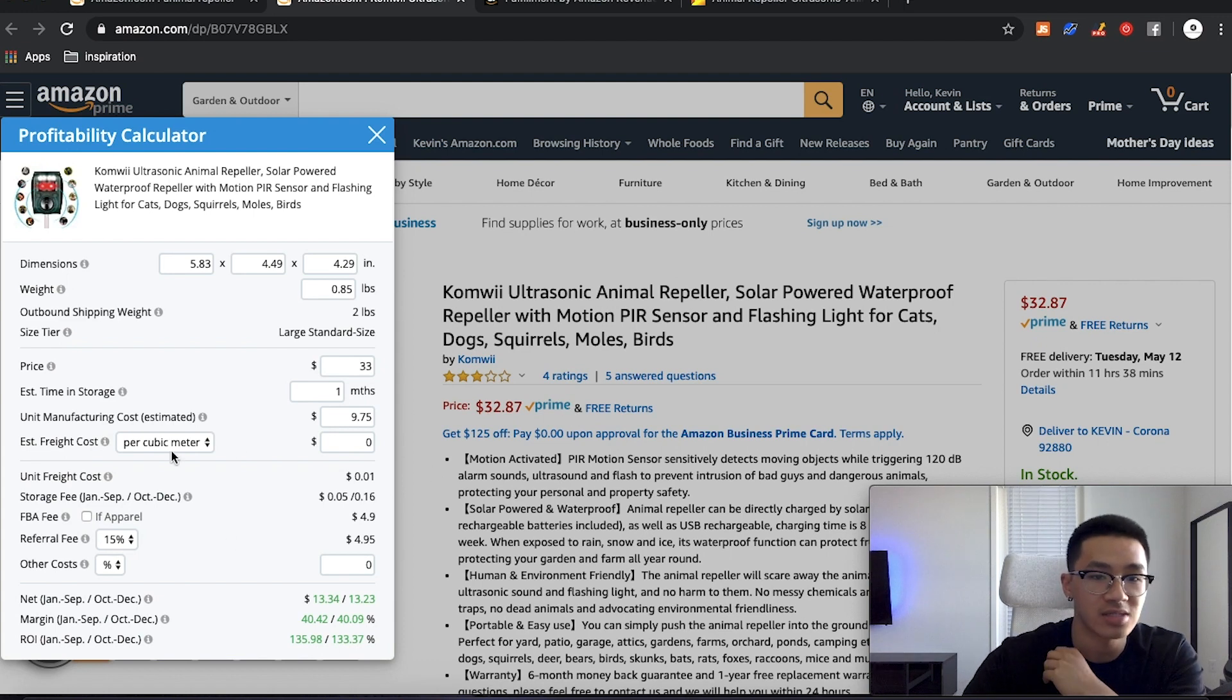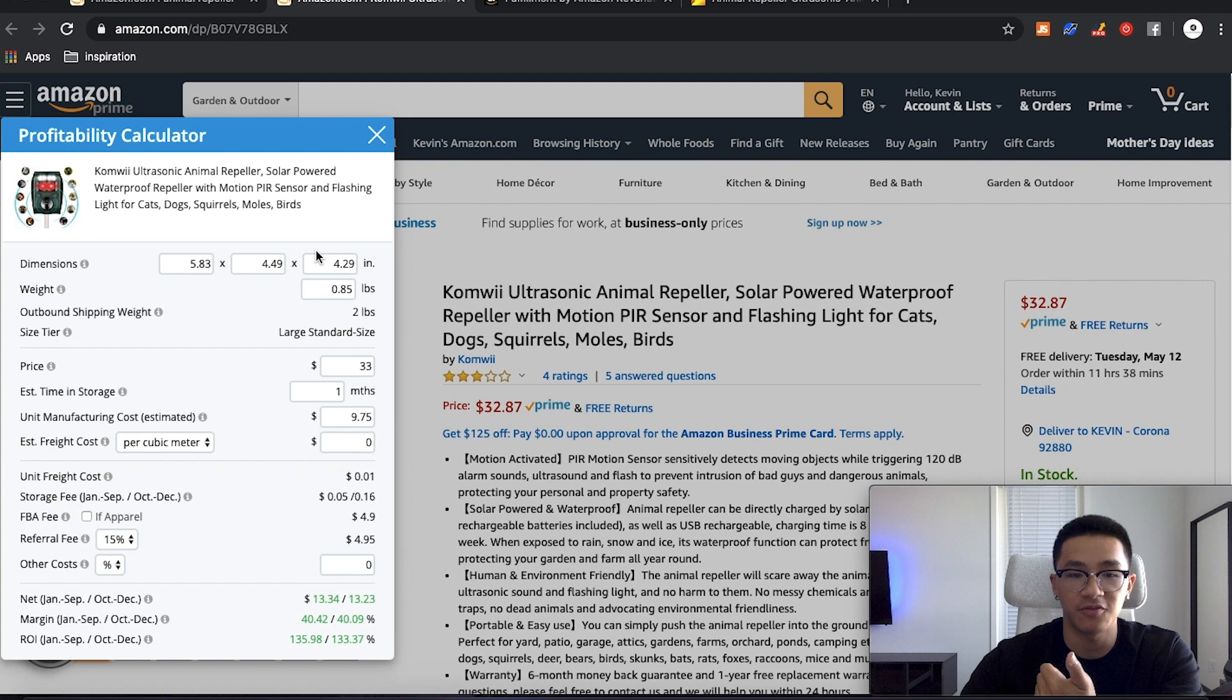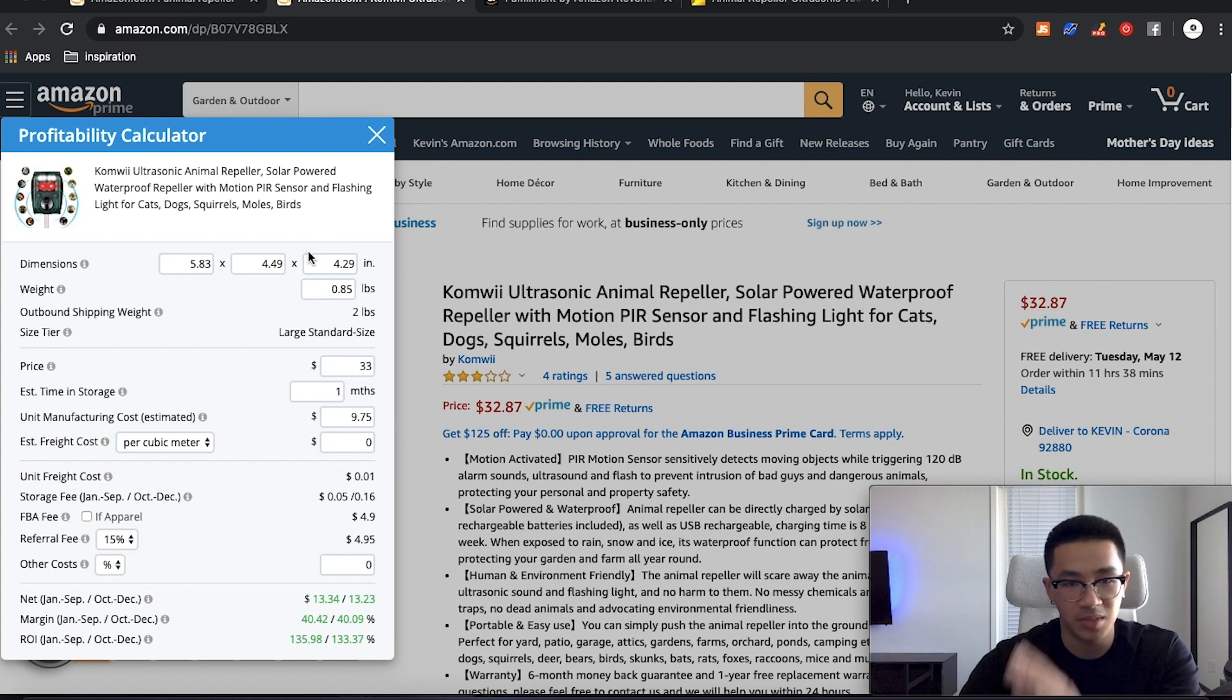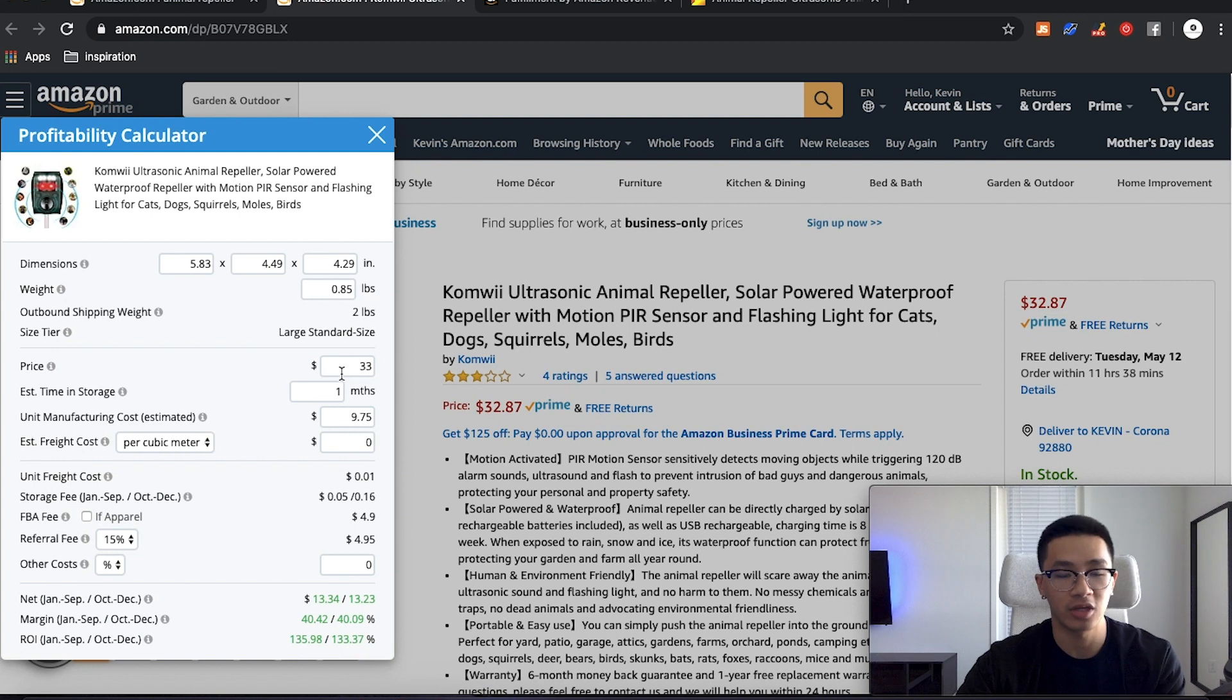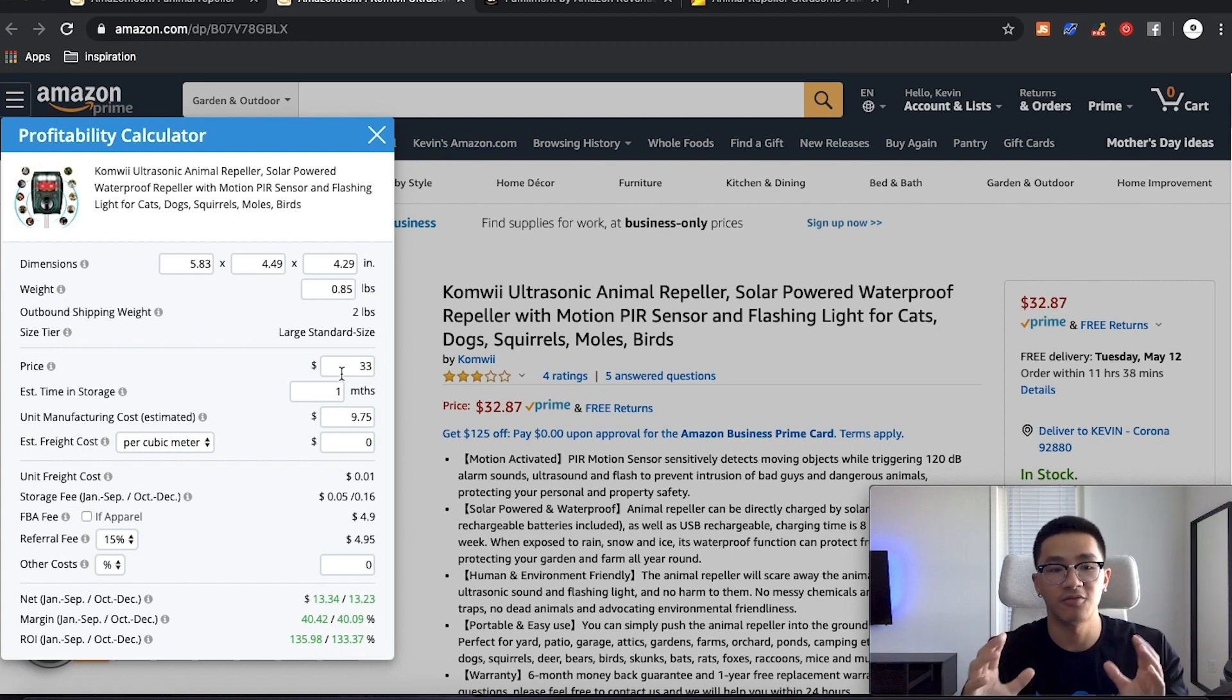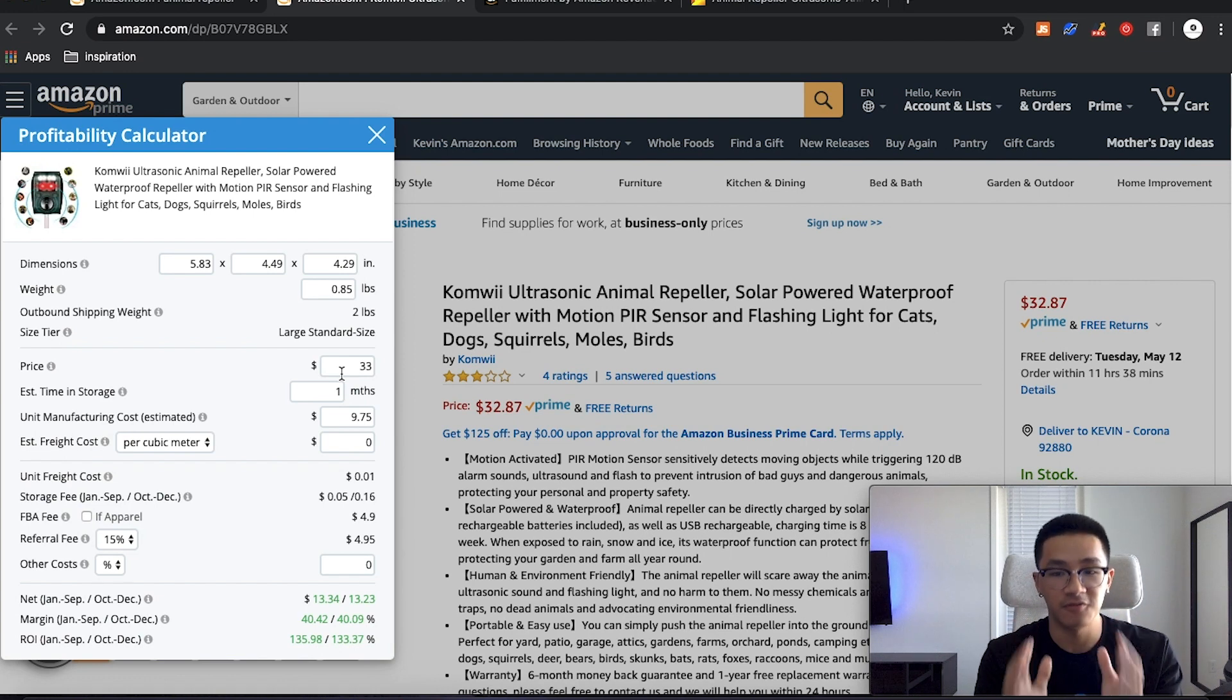And we know it's 40%. That's well over 30%. So we know that profit margin of this product is very good. Now this is considering only the Amazon fees, cost of goods and the shipping. This does not include PPC or anything like that.